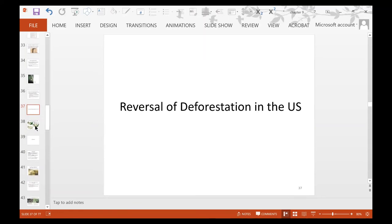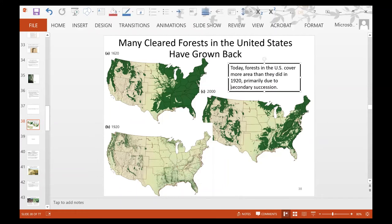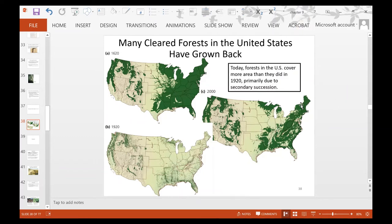Deforestation has been partially reversed in the United States. In 1620, large green areas showed extensive forested regions. By 1920, most forested areas had been degraded. But by the year 2000, much of the forested area had been regenerated through secondary succession, and a great deal of the area continues regenerating.